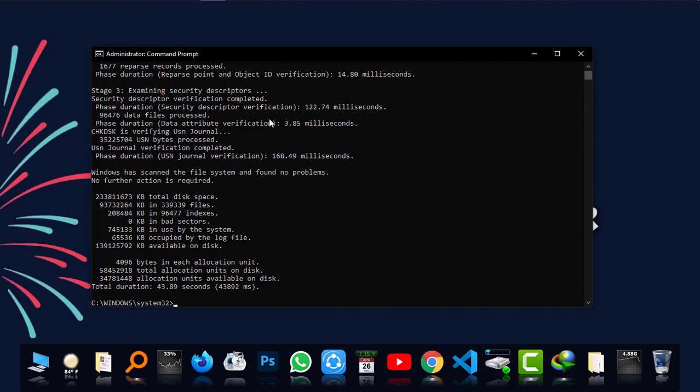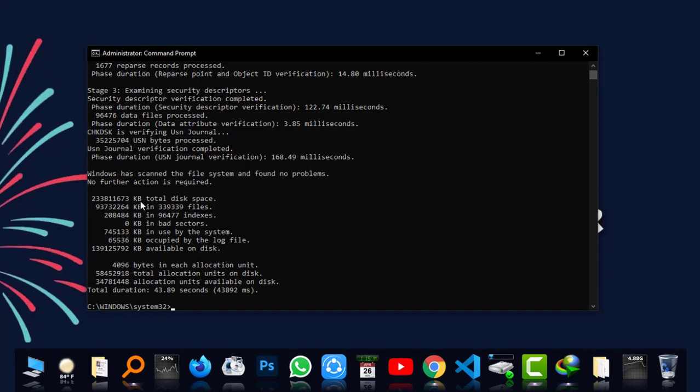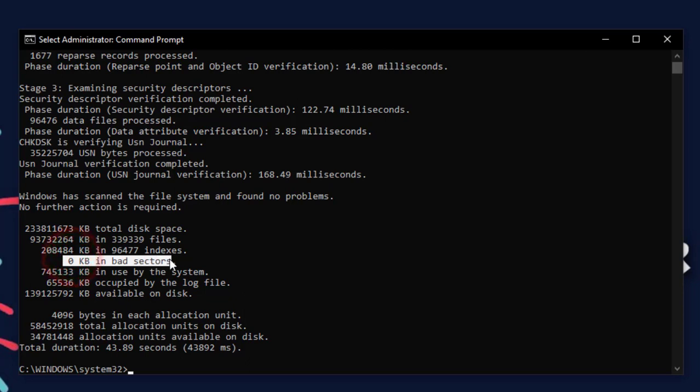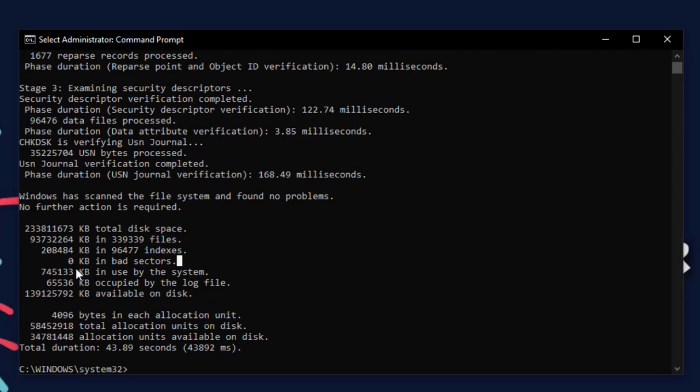Now the final result has come. As you can see, there is a total disk space in KB and all the things. The main thing is the bad sectors. I have zero KB bad sectors in my SSD. But if it had, it would show you that 4 KB or 10 MB or 200 MB or 1 GB or 2 GB as bad sectors.